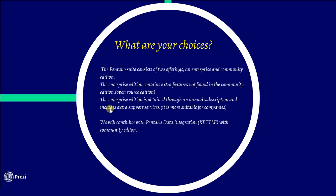We have some choices. Pentaho has two editions: Enterprise and Community. Community edition is open source - if you don't like anything, you can overwrite it or implement it in Java. The enterprise edition is for business environments.